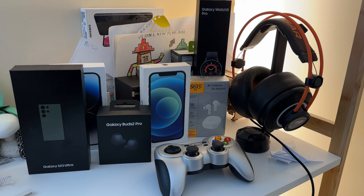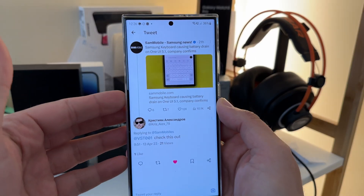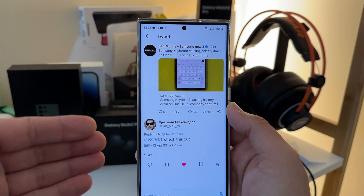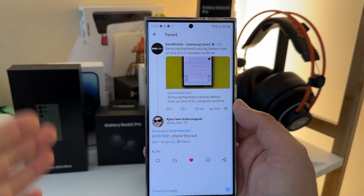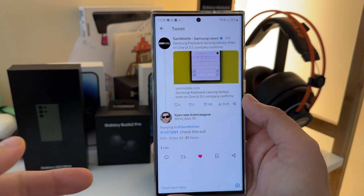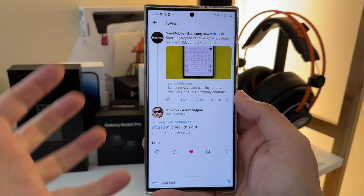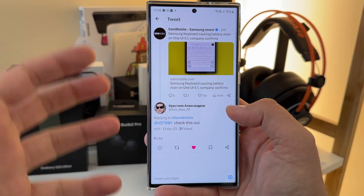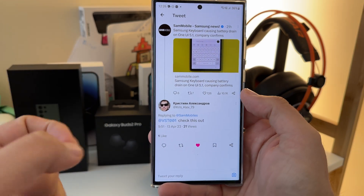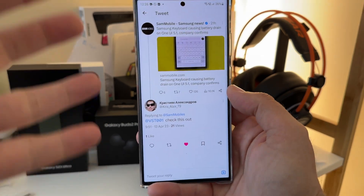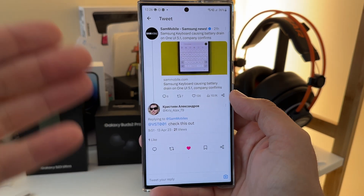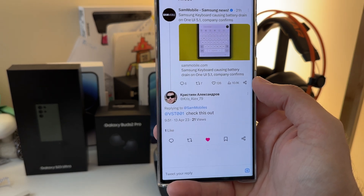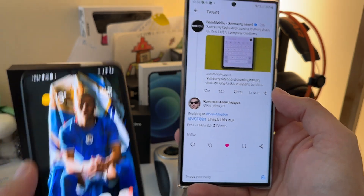Welcome back guys, VST here with SBSTech. I got a tip from Chris who is a VST channel member — Chris, thank you so much. He sent a link to Sam Mobile, apparently an article about the Samsung keyboard causing battery drain on all of the One UI 5.1 phones, or some of it.